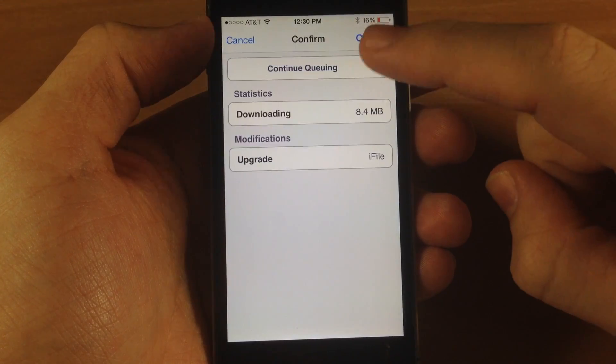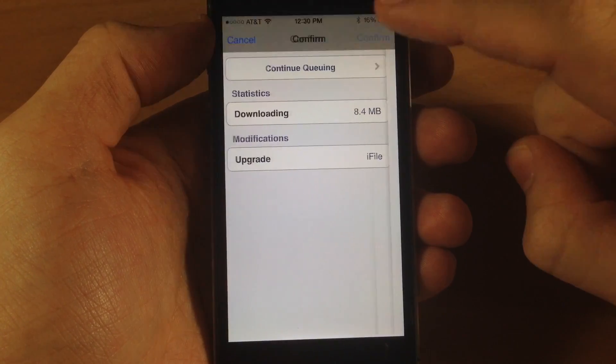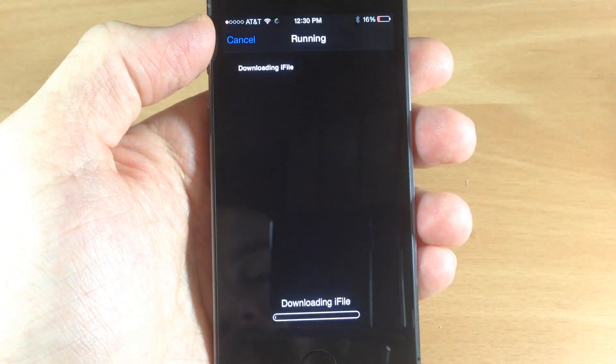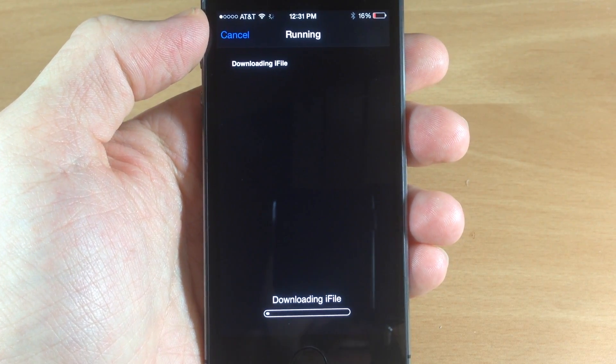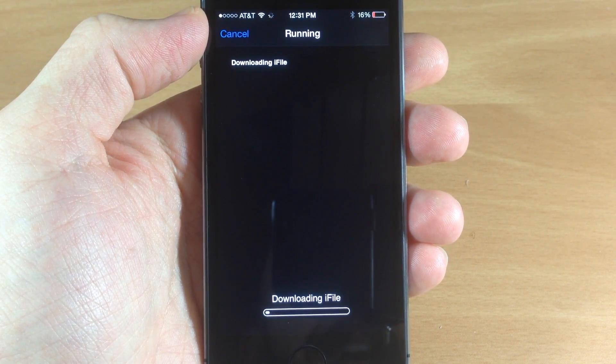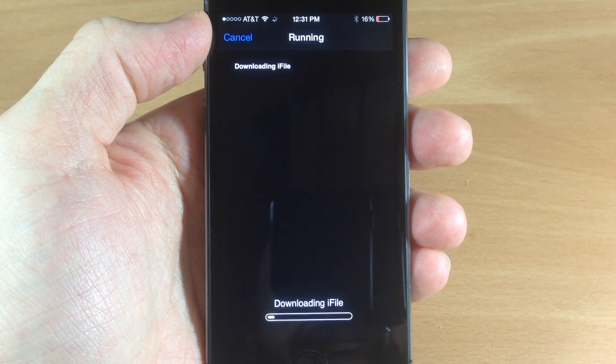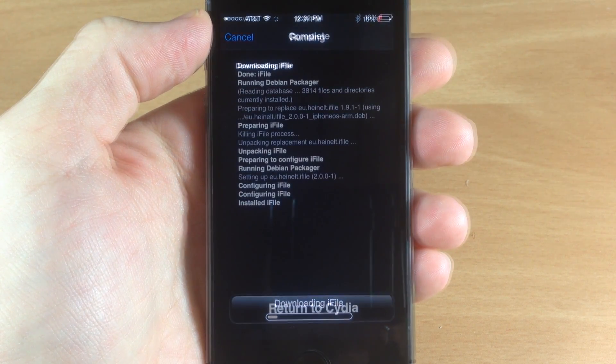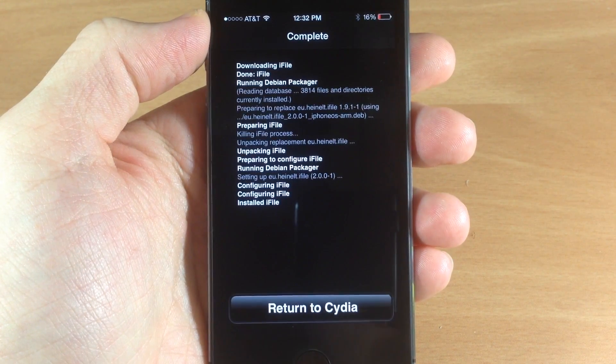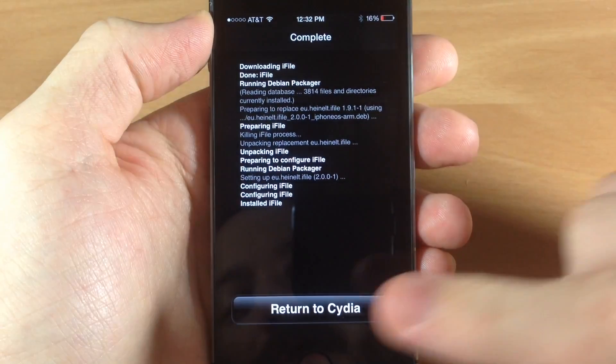upgrade. Now if you don't already have this, then you'll just have to search for iFile and then go ahead and download it. This shouldn't take too long to download and install.